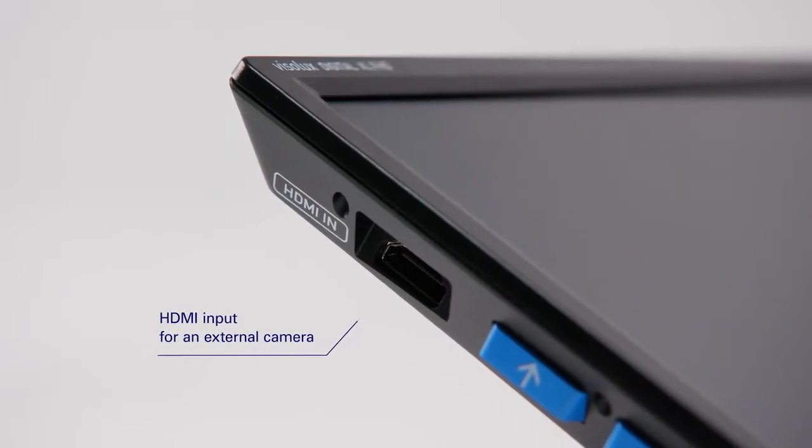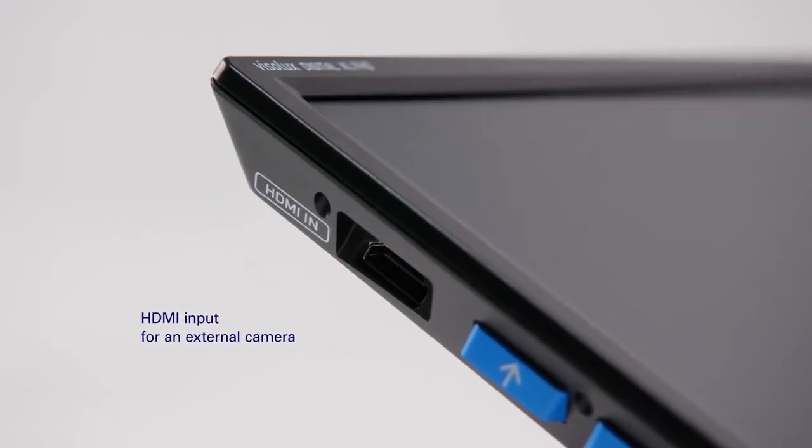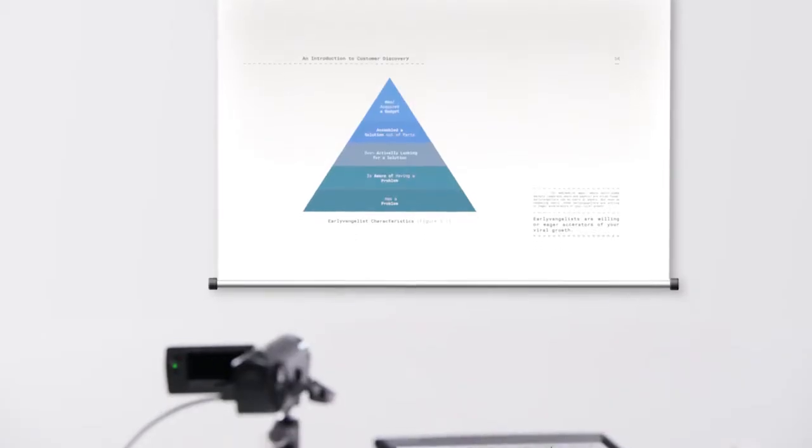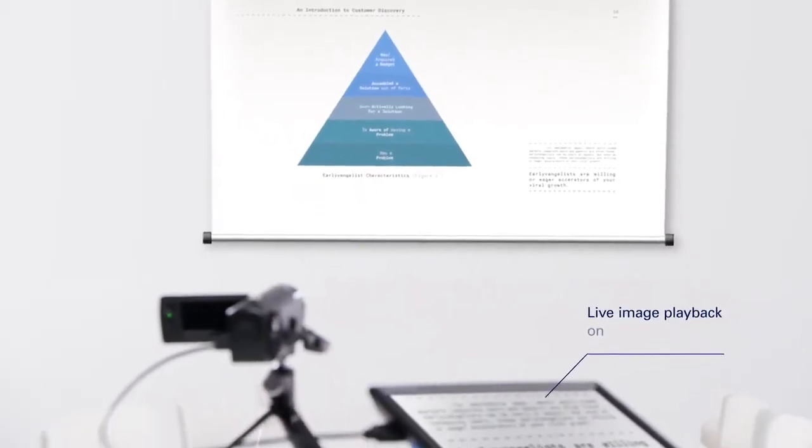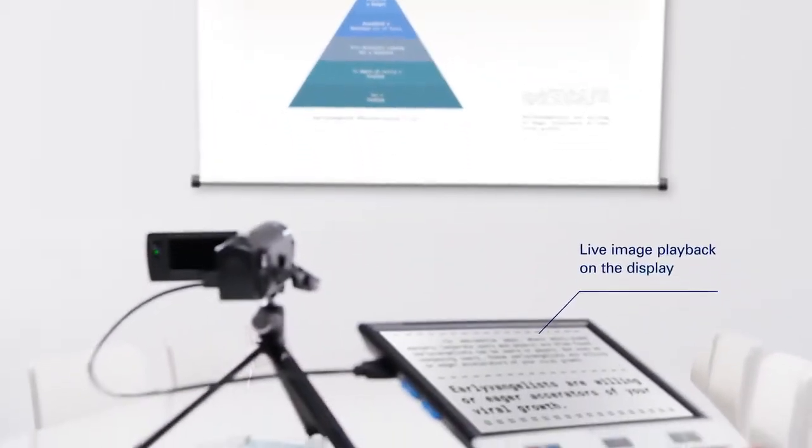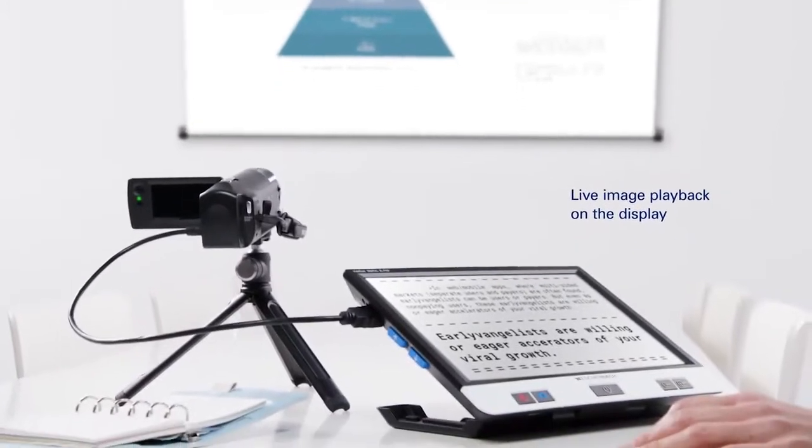An additional HDMI input allows you to view details of distant objects on the display using a camera.